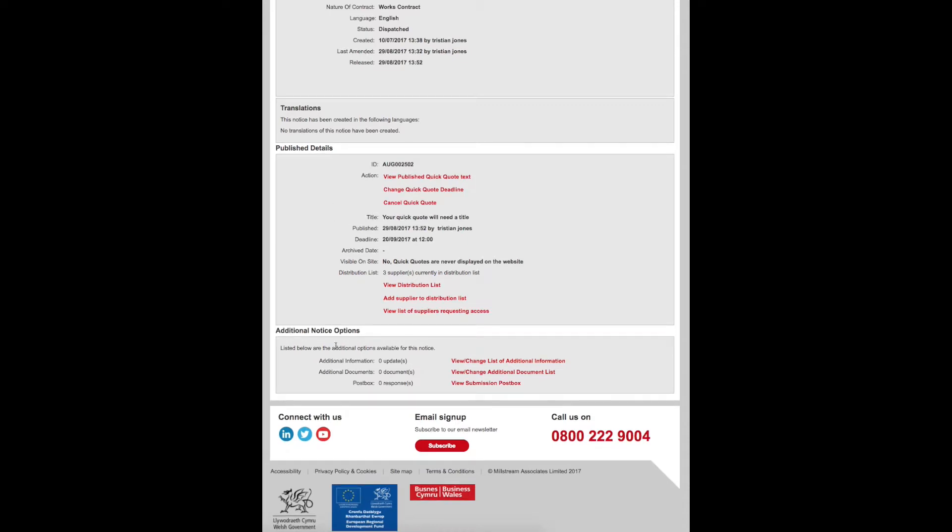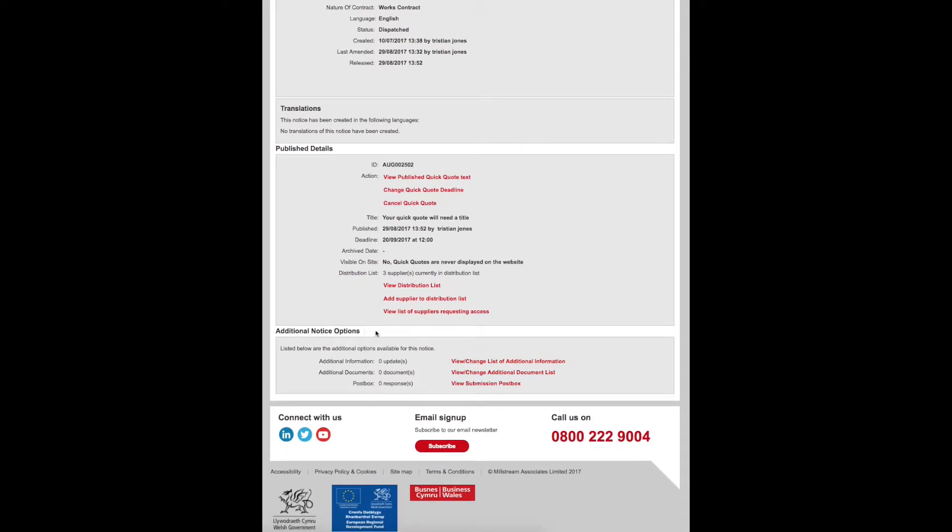When you view your published notice, you'll notice at the bottom, Additional Options. This is where you will find some additional resources to help manage your Quick Quote and the submission process.